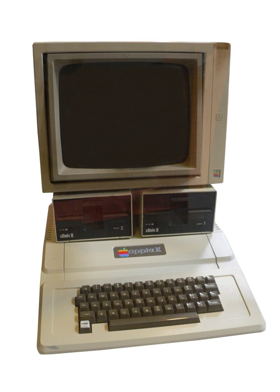Micro-Instrumentation and Telemetry Systems produced the Altair 8800 in 1975, which is widely regarded as starting the microcomputer revolution.